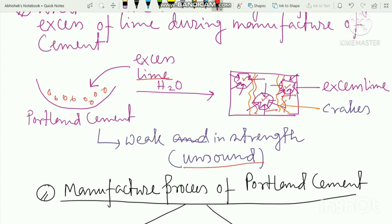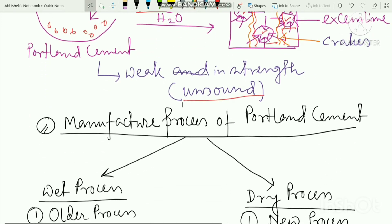When there is excess lime, the cement will have no strength. Ultimately, it will produce unsound cement. When you use excess calcium oxide, it reduces the strength of the cement. We need to keep in mind that the composition must be maintained at the exact percentage.